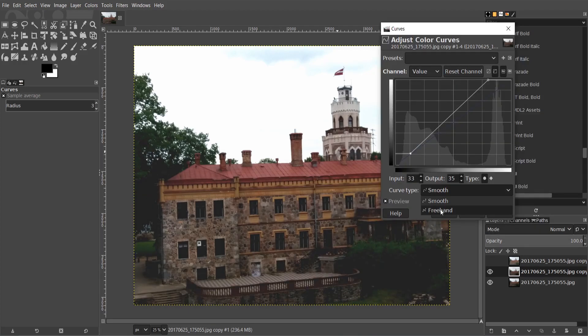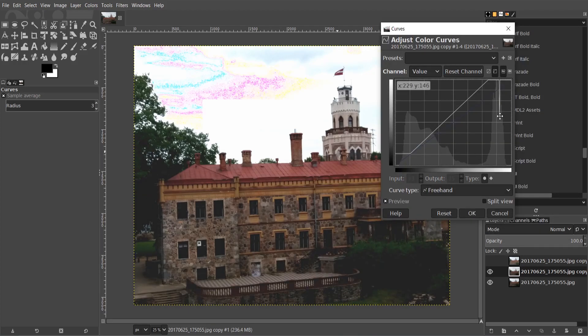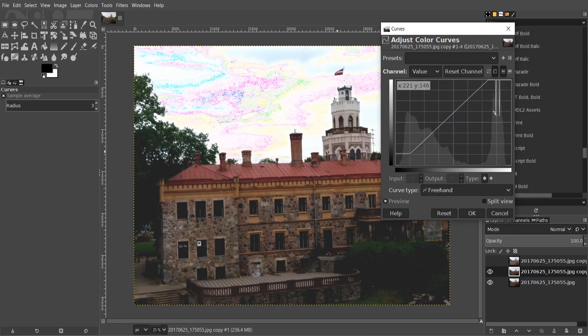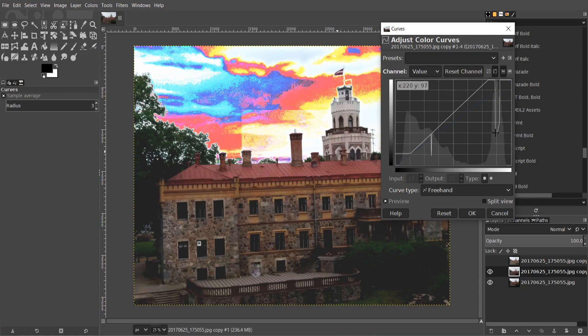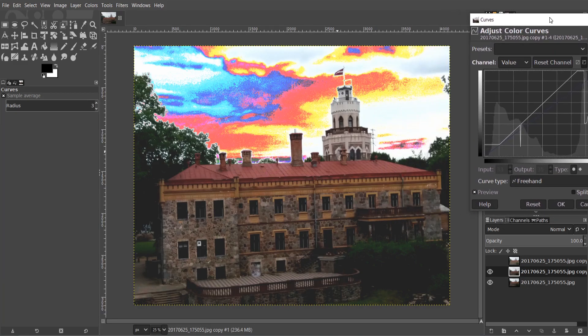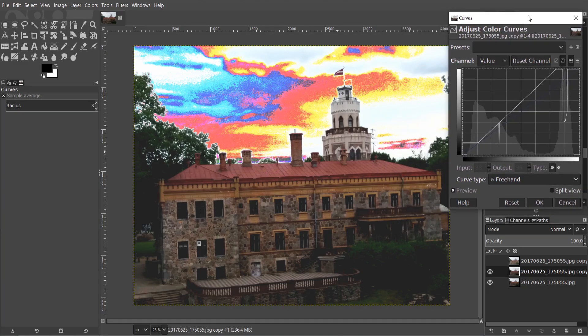Also it has freehand tool to use more accurately. If you make a mistake you can press reset button and it will go to default.